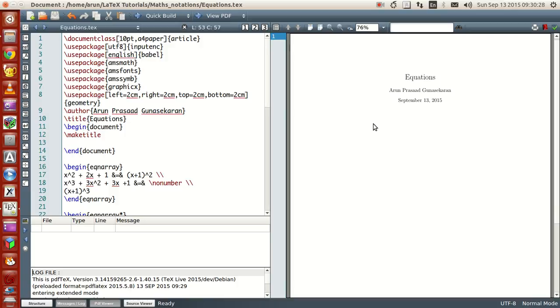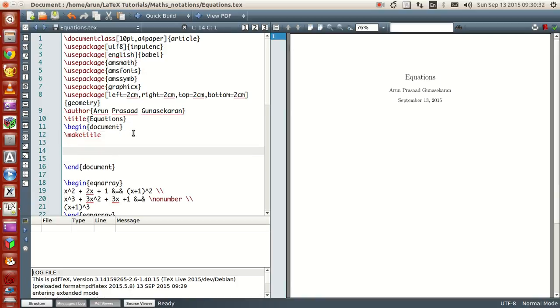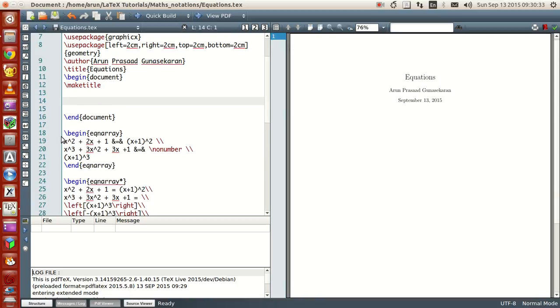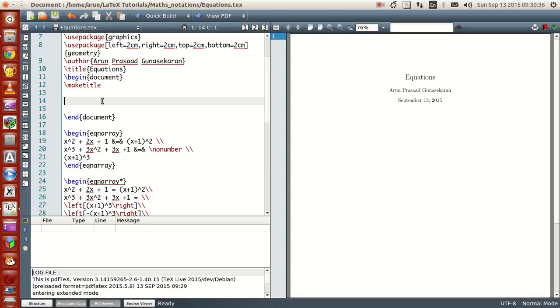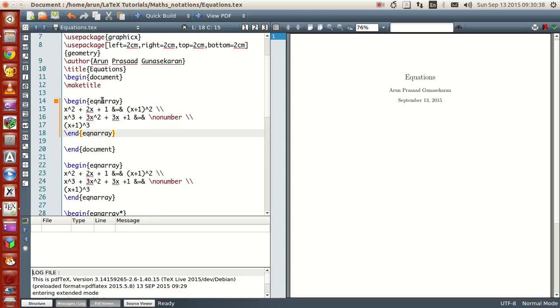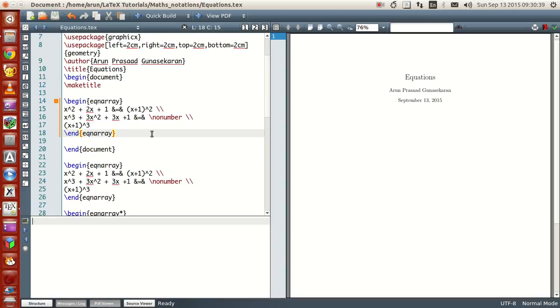Let's get into it straight away. To write equations in LaTeX, what you need is a series of commands called beginEquationArray.